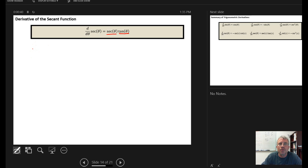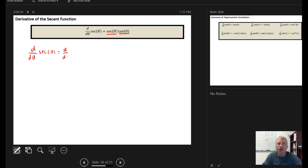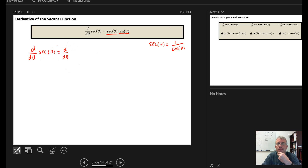Similar to the last video, we start by rewriting d/dθ of secant(θ). Like we did with the tangent function, we think about how the secant function is defined in trigonometry. The secant function is defined as 1 over the cosine — the reciprocal of the cosine function. So to find the derivative of secant, we find the derivative of 1 over cosine(θ).